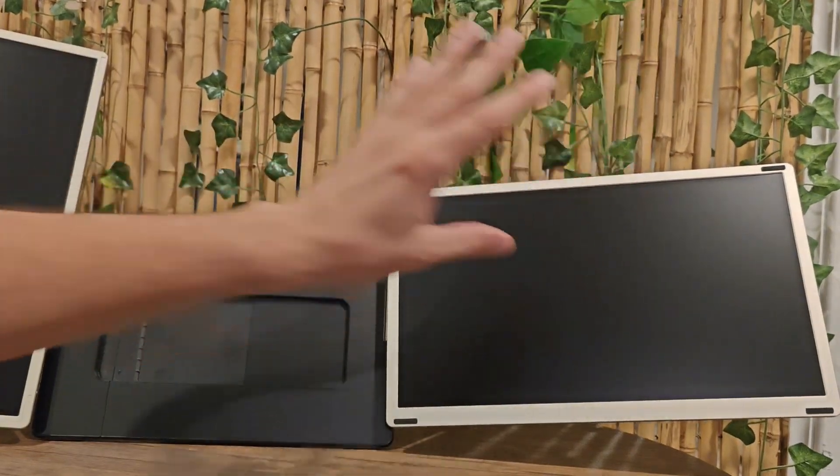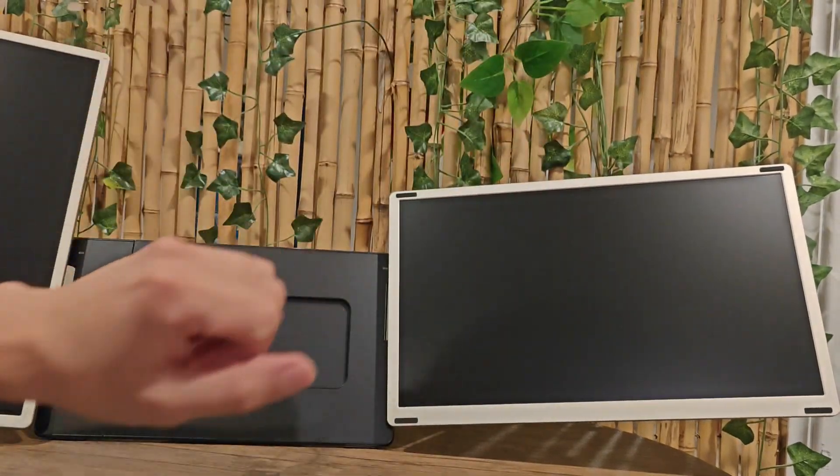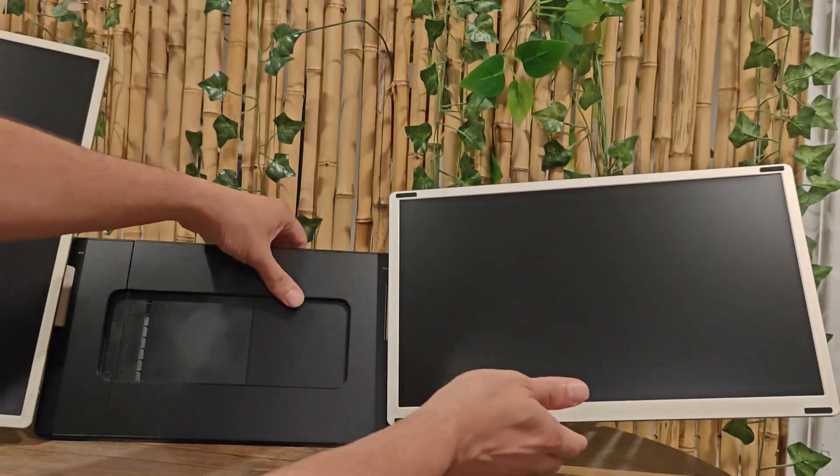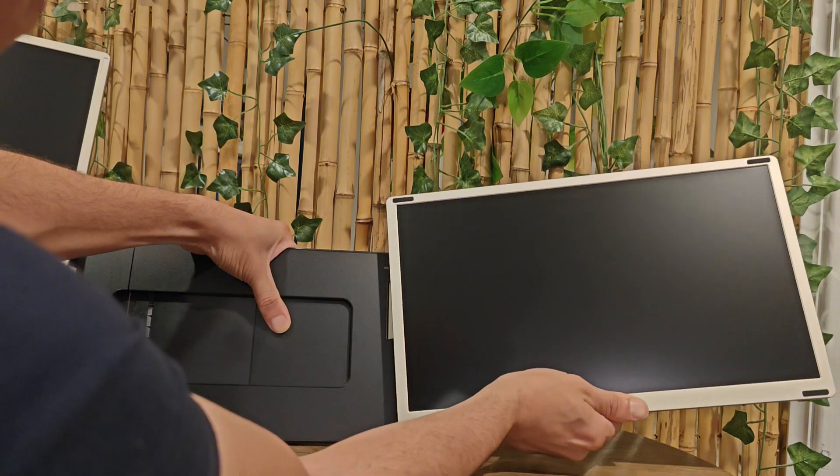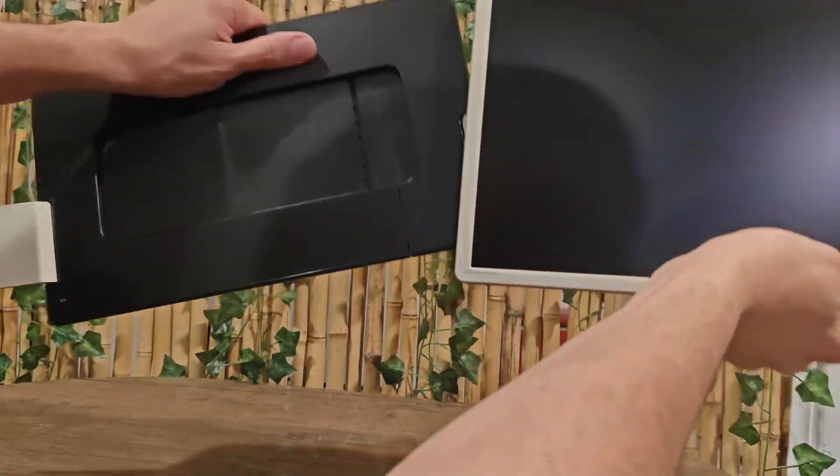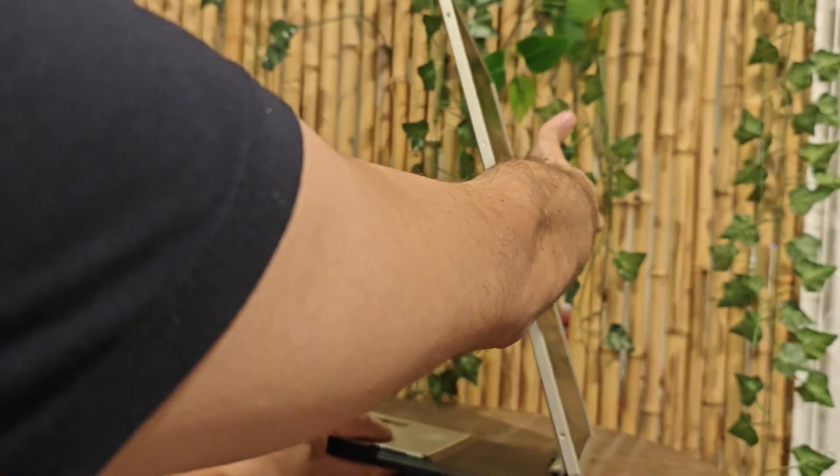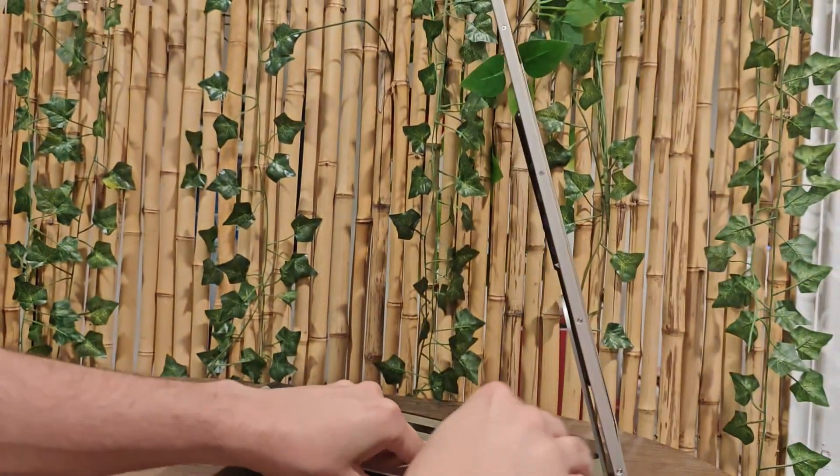First up, I'm going to take out the monitors from the stand. So now I'm going to flip the stand and flip the monitor like that.